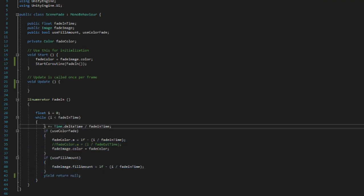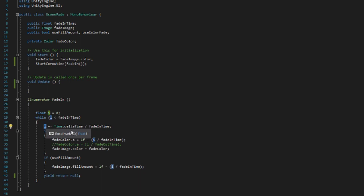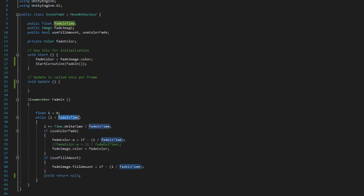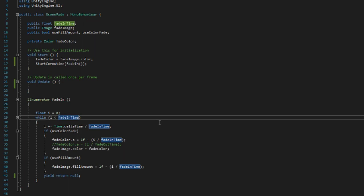And as such, we just do this whole operation again and again and again. Each time we increase i by Time.deltaTime divided by fade in time, and once i is greater than or equal to fade in time, then we exit the loop and that means that we're done fading.